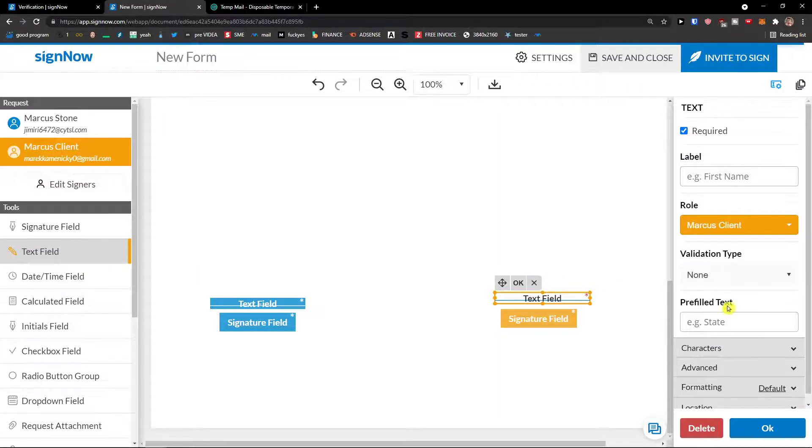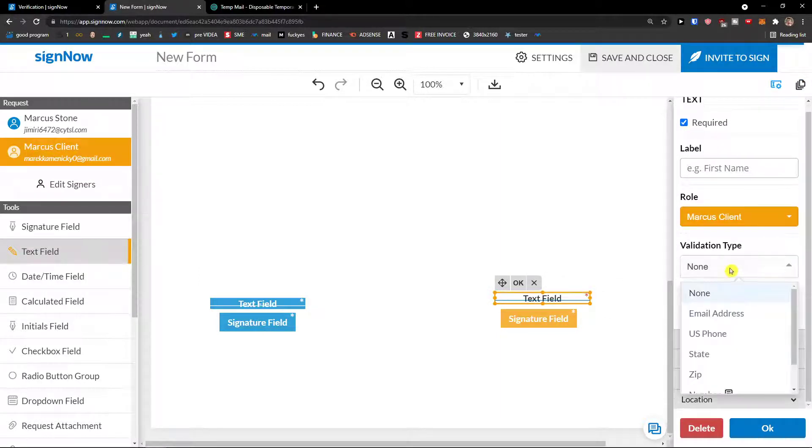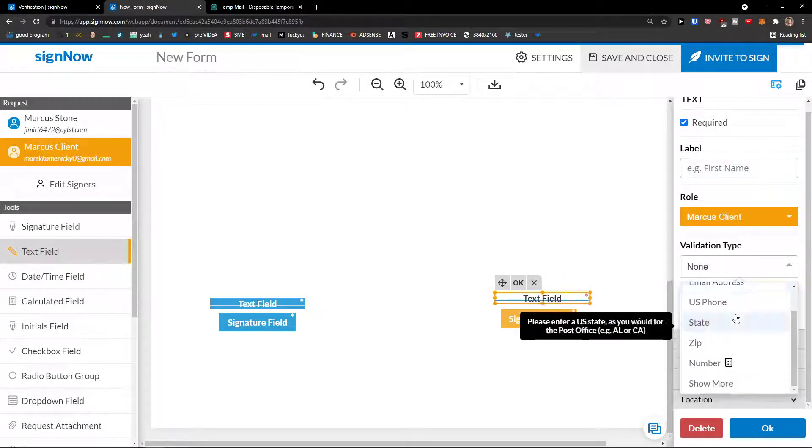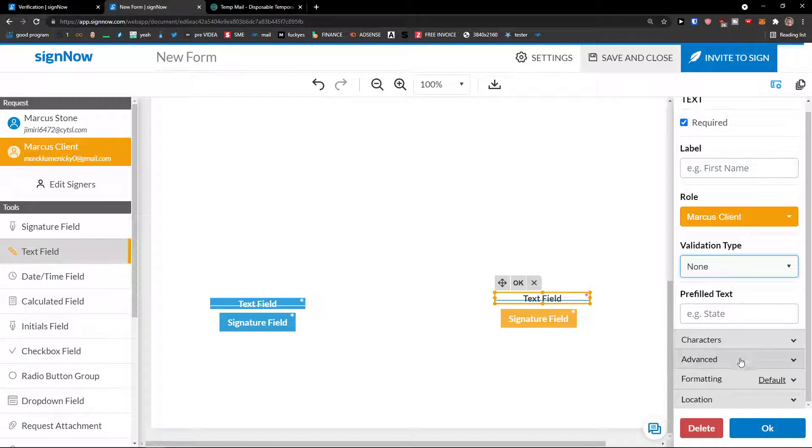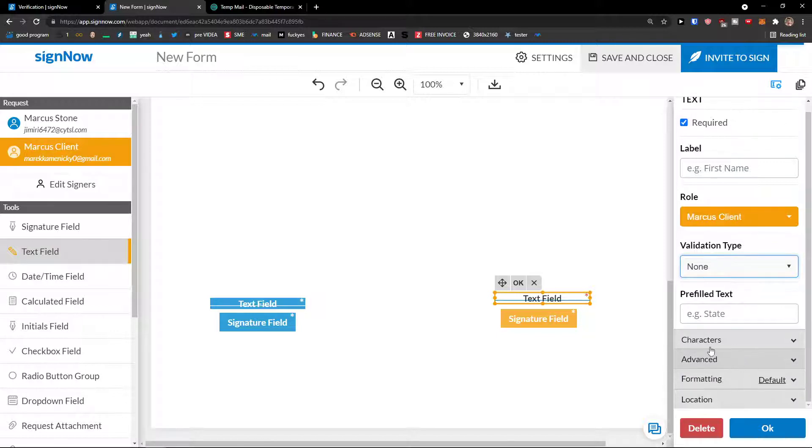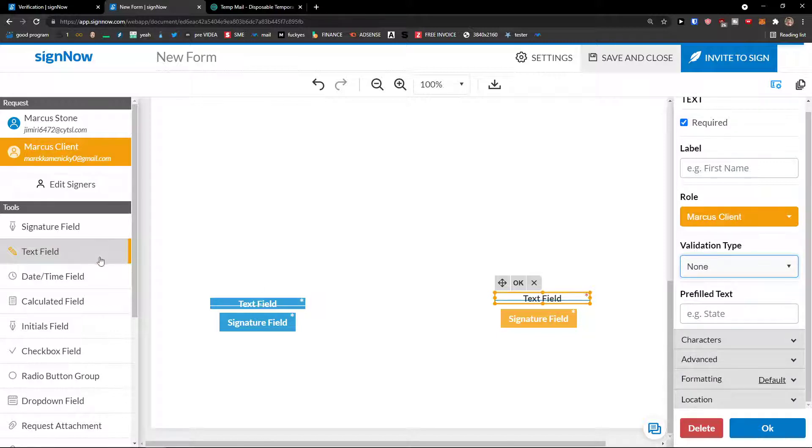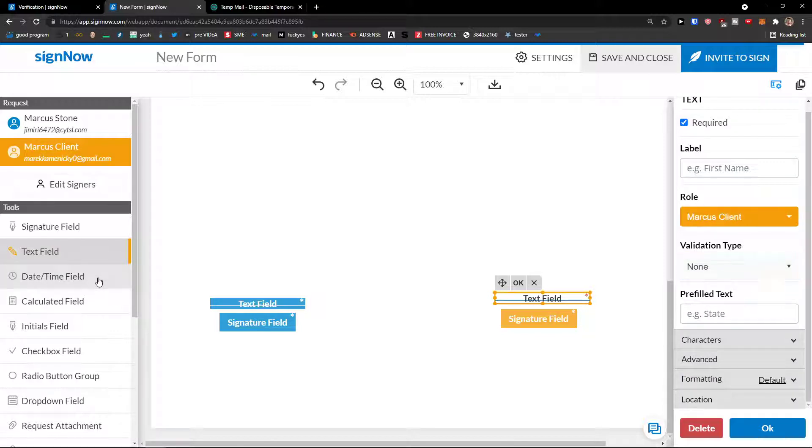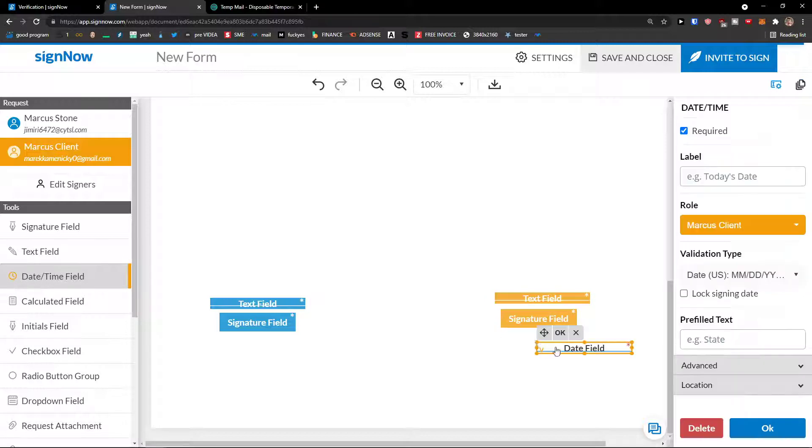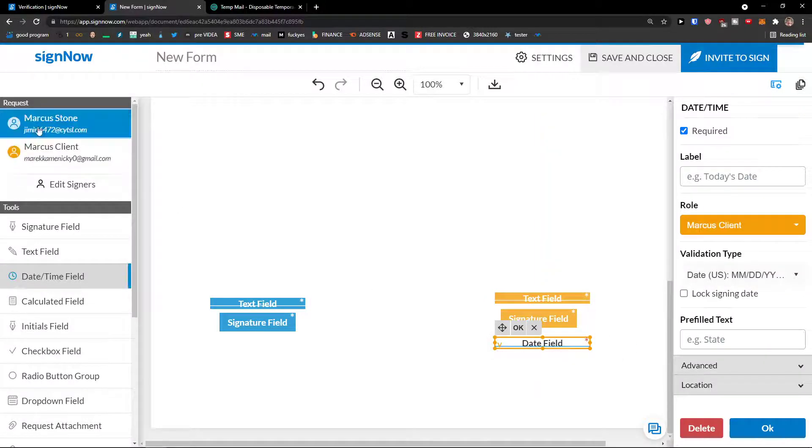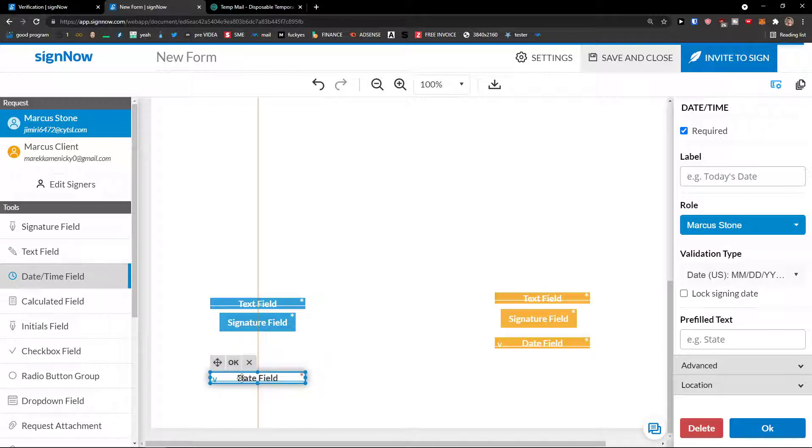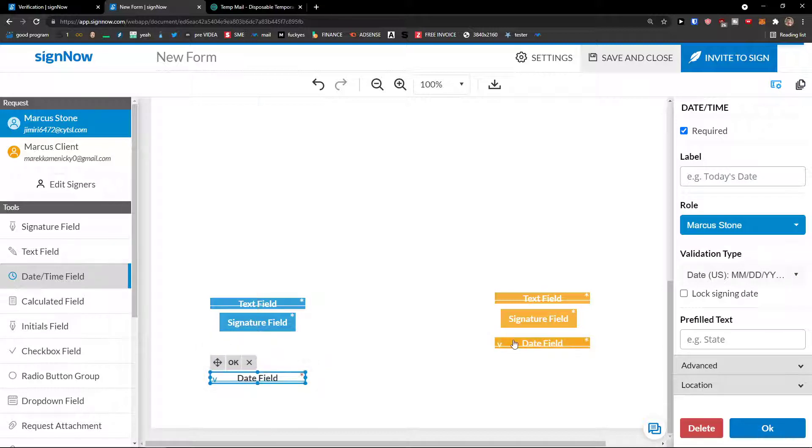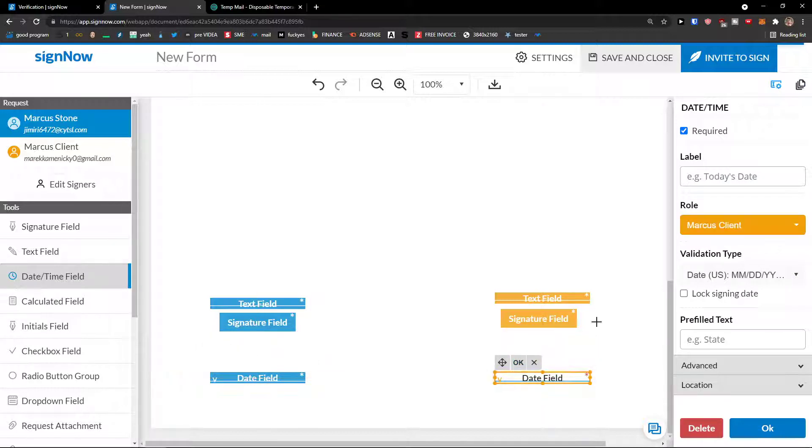Then I can add also text field here and text field here. And you can edit everything here from role, from validation type, characters, advanced. Then we're going to see the date and time field. And I can have date and time field for here. And let's move it like this. And of course you can on the right side see label, role validation type.